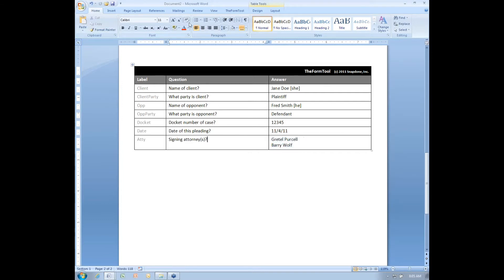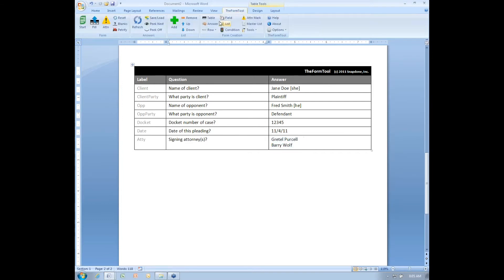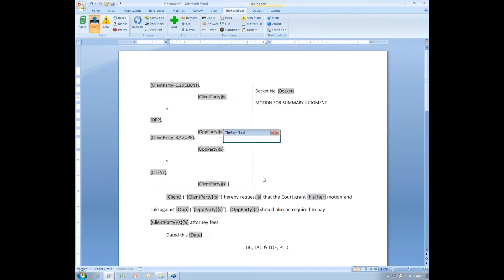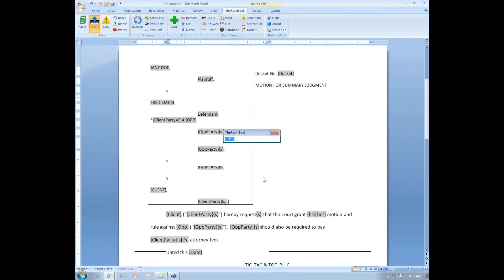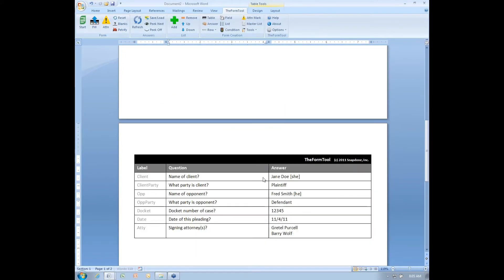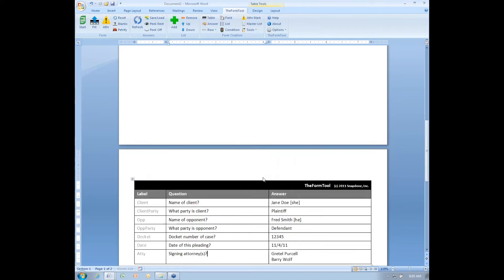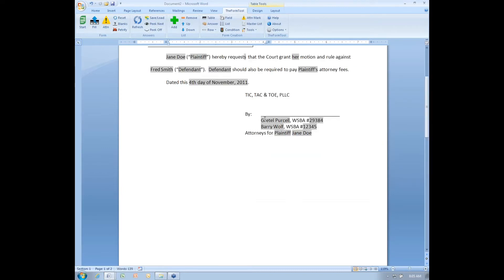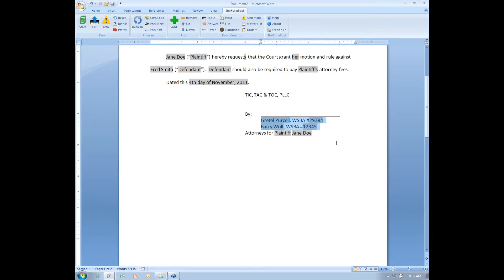even though they have only selected the names of the signers, the form goes out to that master list of attorneys and pulls in the bar number of each of those attorneys. So it has access to all sorts of information that the form user doesn't even need to be aware of, let alone remember and type it out themselves.